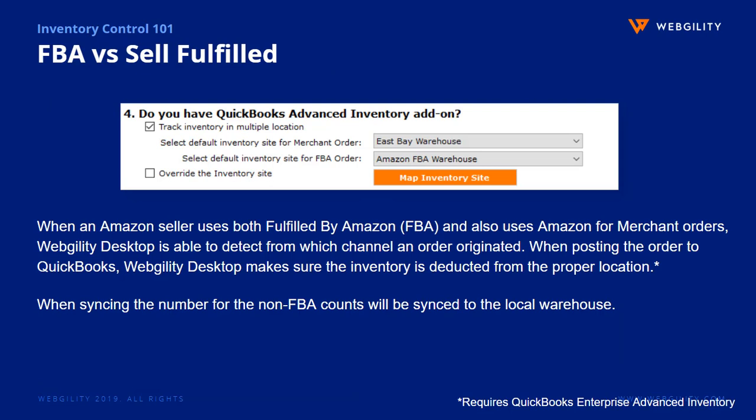When selling with Amazon Seller Central, Webgility Desktop also has the ability to detect if an Amazon order originated from FBA or if it was merchant fulfilled, and thus deduct the quantity from the proper location when you create the transaction in QuickBooks.